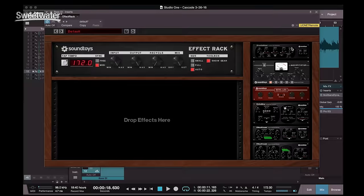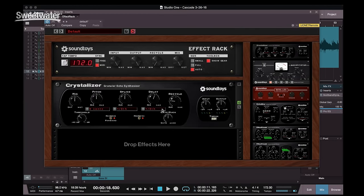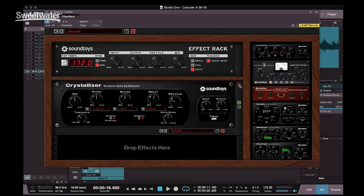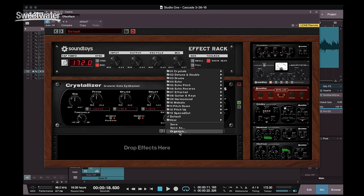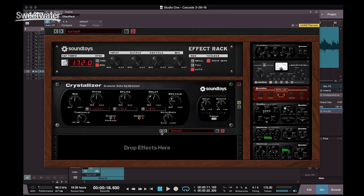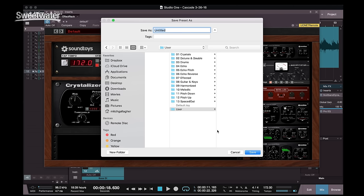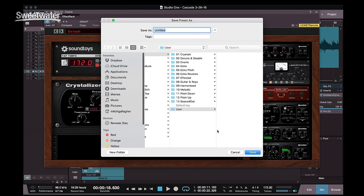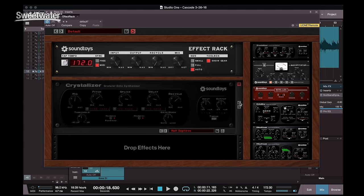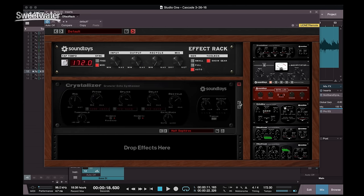When you load a plug-in into Effect Rack, buttons appear here on the right-hand side. The top one opens up the presets for that particular plug-in. You can also step through the presets one at a time, or you can save a new preset. The power switch is basically a bypass switch for that particular plug-in, and we can also solo that plug-in, which makes it the only active plug-in in the rack.